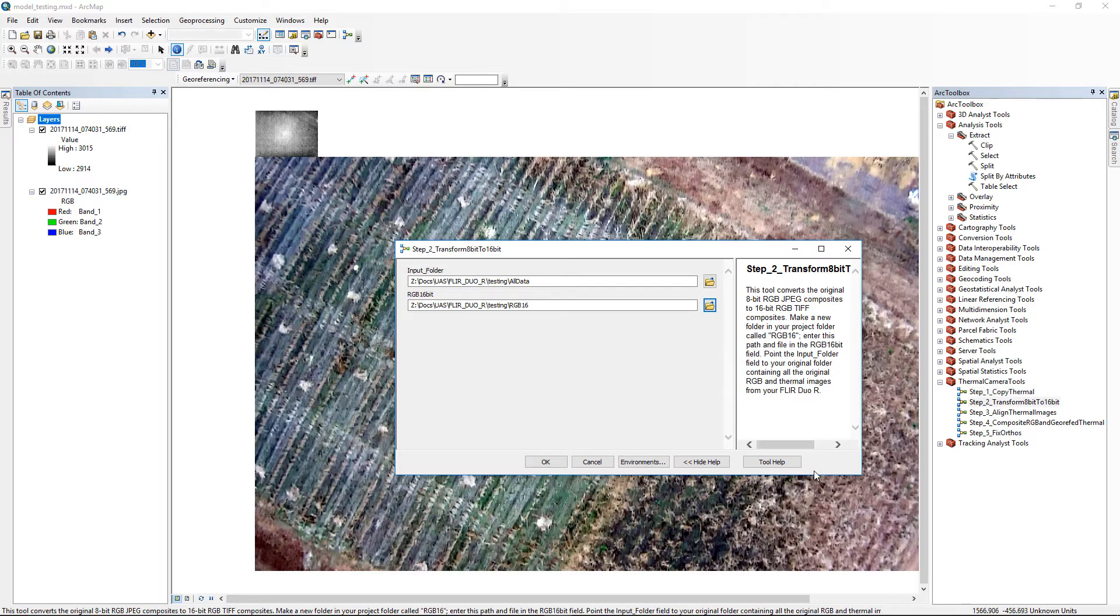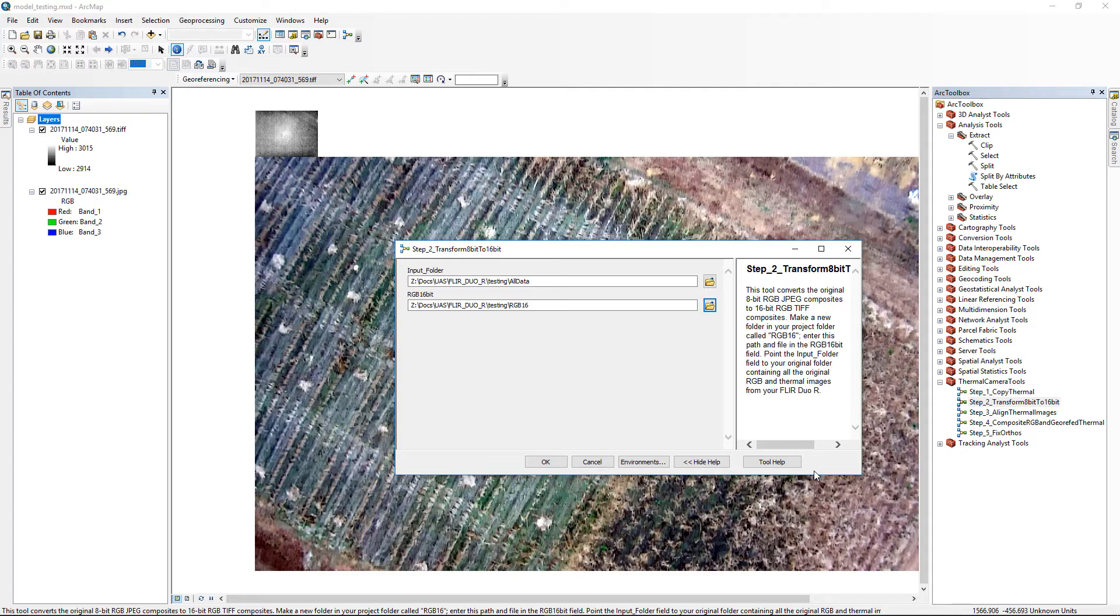The Step 2 tool, Transform 8-bit to 16-bit, converts the 8-bit per band JPEGs to 16-bit 3-band TIFFs in the new RGB16 folder as it's necessary to have both sets of images at the same bit depth.